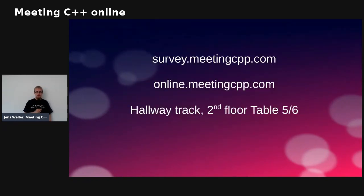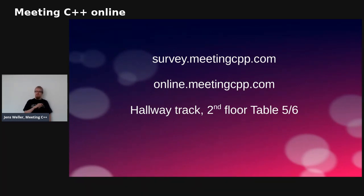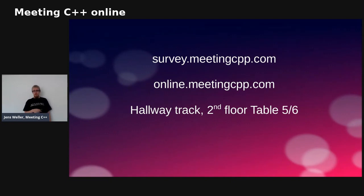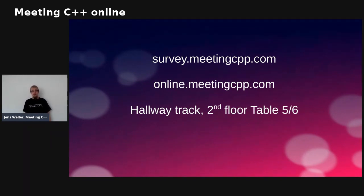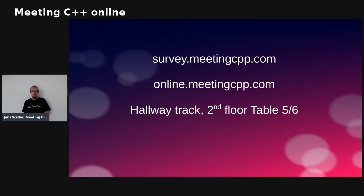Please take the survey if you can — survey.mecpp.com is where you find it. It's around 70 questions, so take your time. If you have a login, you'll be able to look at the results and download them as an image to put in your slides and have an argument with your manager about things you'd like to see in your company — like why aren't we using testing or sanitizers? Now you can show this is actually used and being picked up in the language.